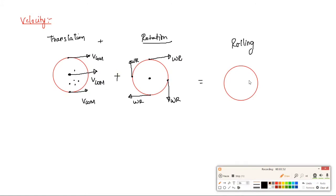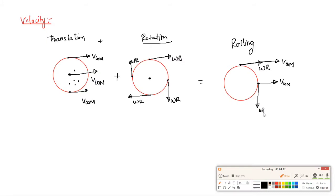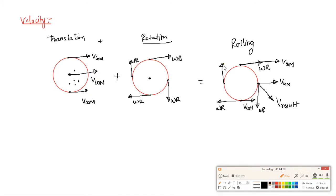If we combine translation and rotation, the velocity of the center of mass equals R. The result is v = R·omega. The direction of the velocity of center of mass and omega·R are consistent. This gives us the velocity diagram for rolling motion: v_com = omega·R.